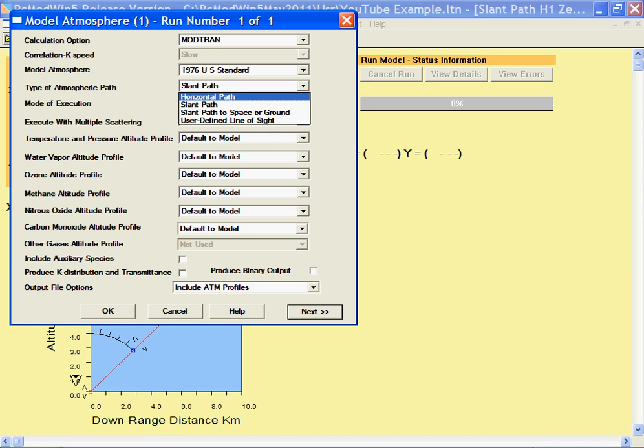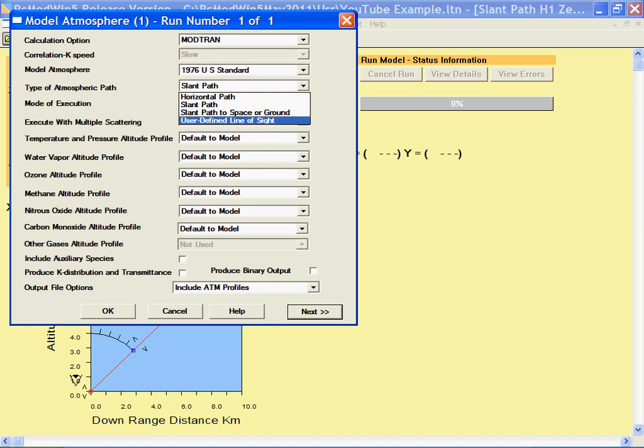The other options are a slant path to space or ground, and in a future version of ModTran you'll be able to set up a user-defined path.